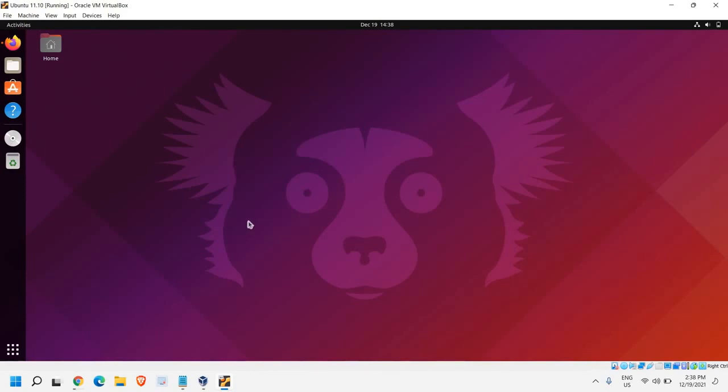So you can enjoy Ubuntu on your Windows 10 or Windows 11 computer like this. I hope you have enjoyed this tutorial. Please leave a comment in the comment section. I'll see you in the next tutorial. Have a wonderful day.